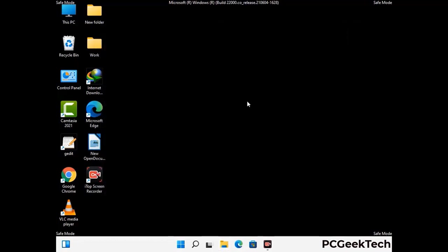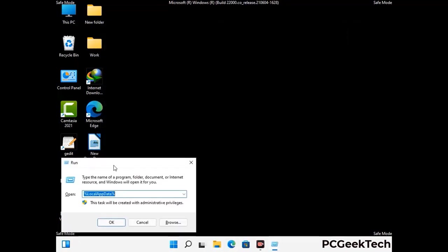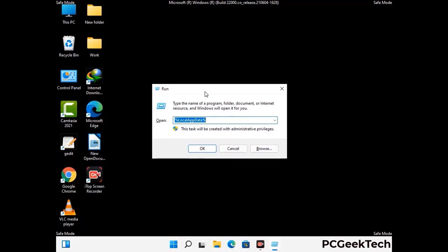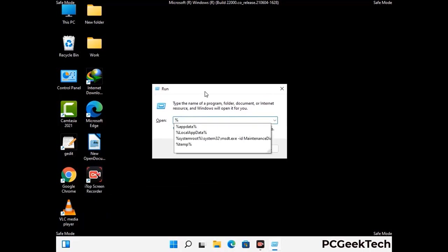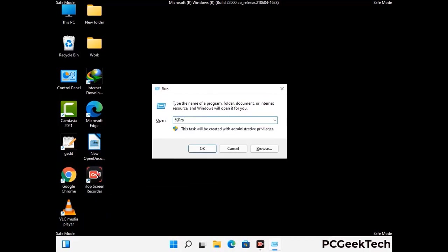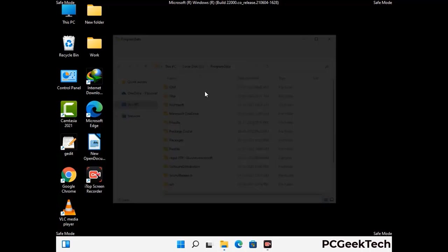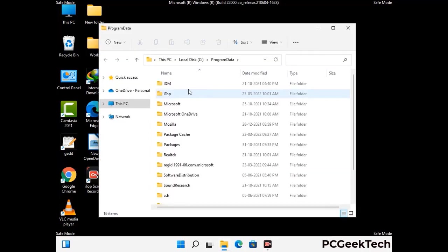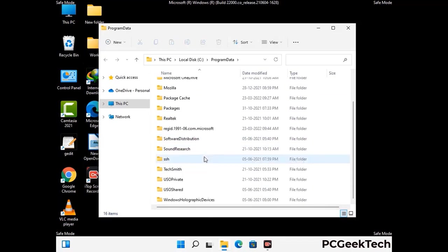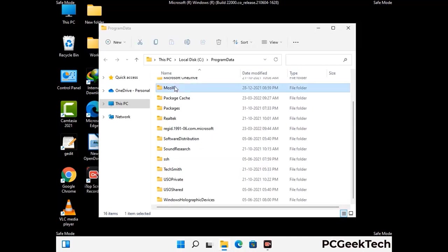Again press Windows and R together to open the run box. Now type in %programdata% and press enter. Find and remove any suspicious files or folders related to the virus, and also look for any files created at the time the virus attacked your PC. Be careful and don't remove any important folder.